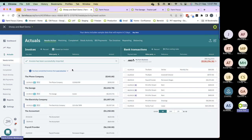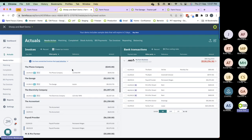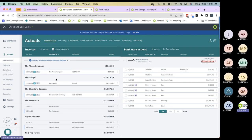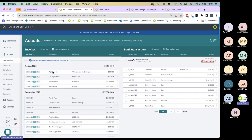Within Farm Focus, you'll notice in the needs action page that if an invoice is greyed out, it means that invoice has been coded. Whereas if it's white, it hasn't been coded. So let's start the beginning of the monthly process with getting our invoices into Farm Focus.